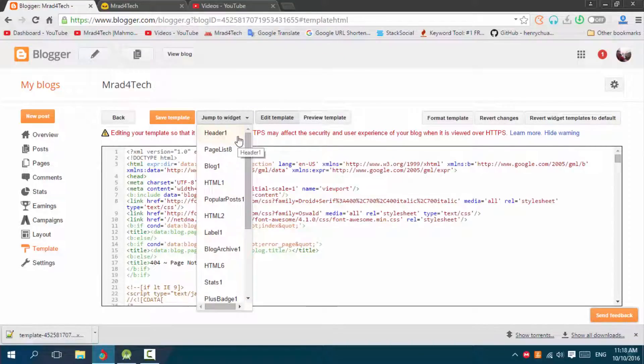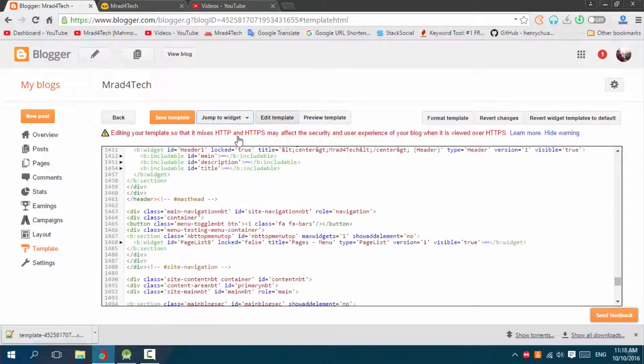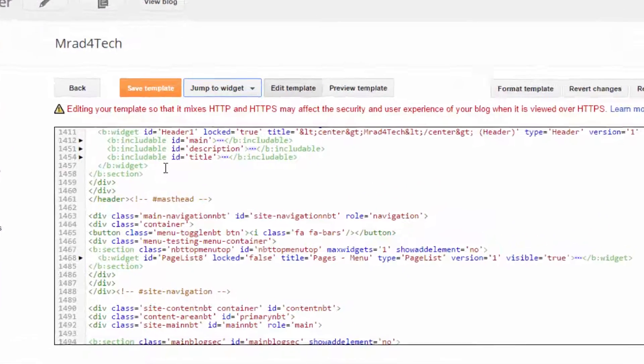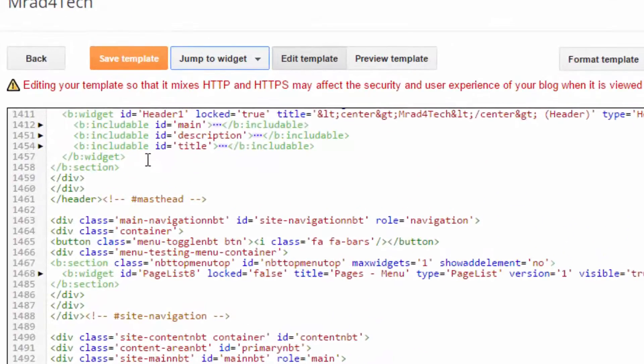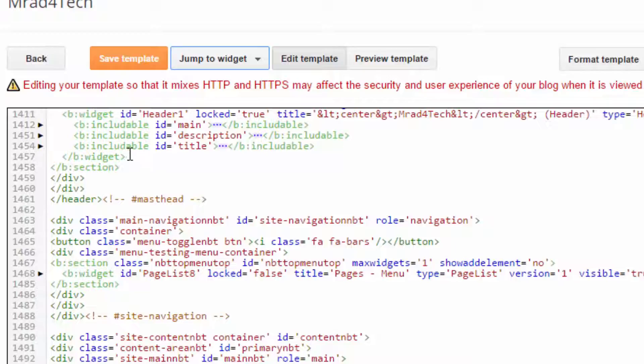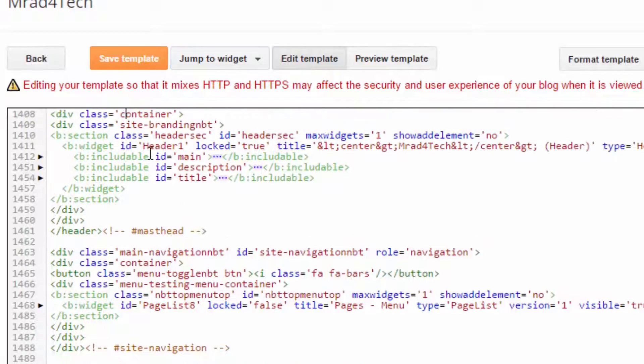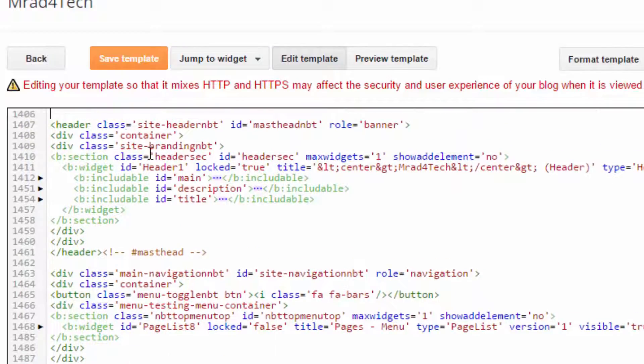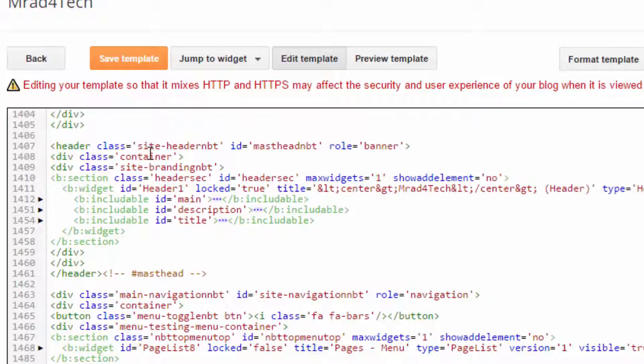Here we go. So I'll delete the header widget. Here I have the header from the header tag to the end, here we go. I deleted this.